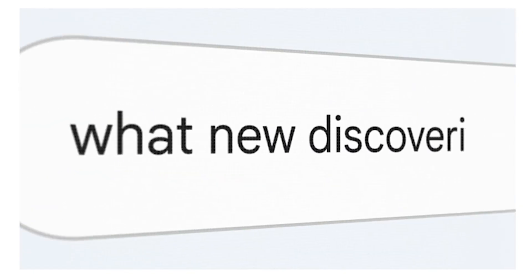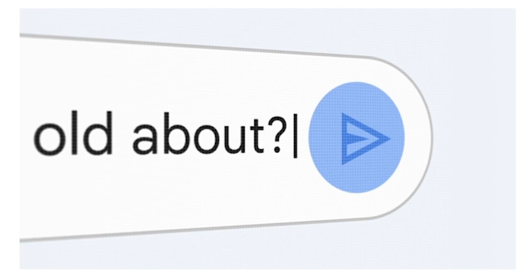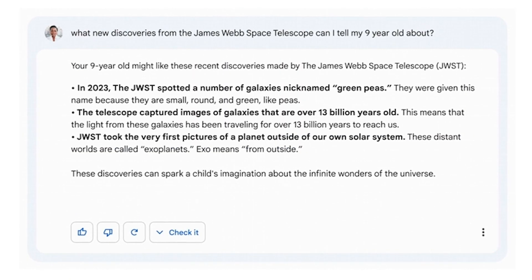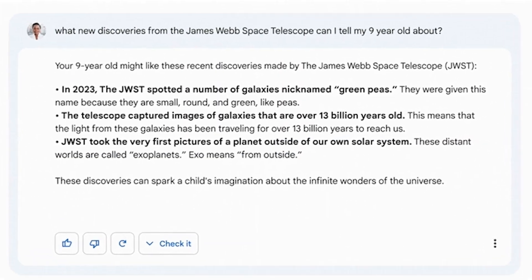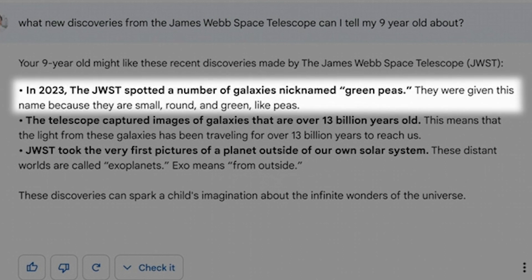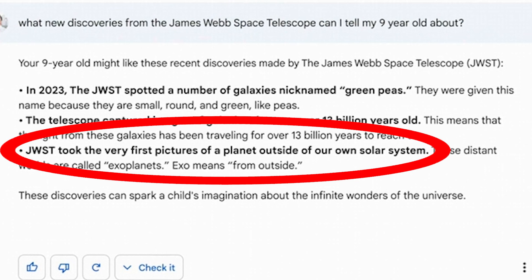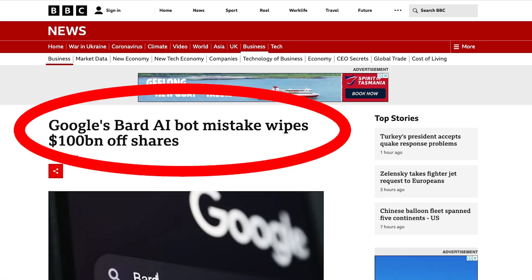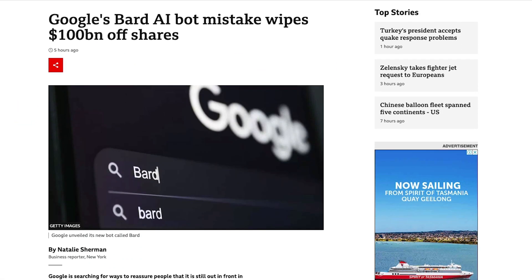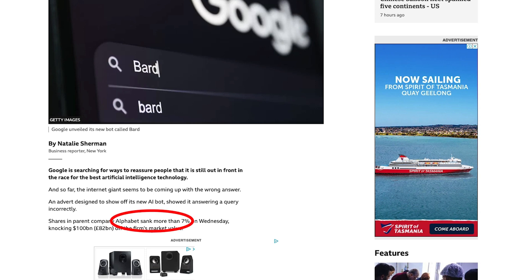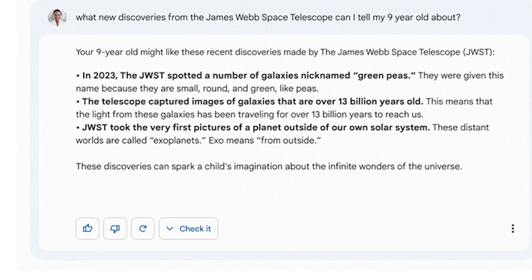For example: what new discoveries from the James Webb Telescope can I tell my 9-year-old about? Google Bard then responds with conversational bullet points. The first reads: in 2023 the telescope spotted a number of galaxies nicknamed Green Peas — they were given this name because they are small, round and green, like peas. We can see two other responses here, the last one actually being inaccurate and causing the stocks of Google's parent company Alphabet to plummet upon release of this demo.